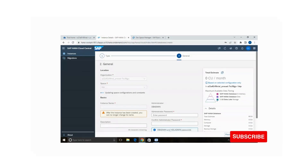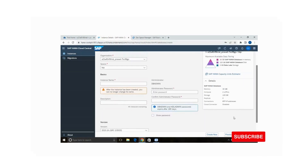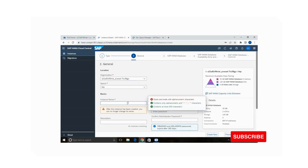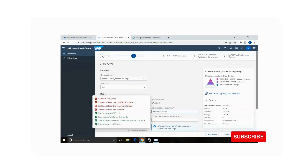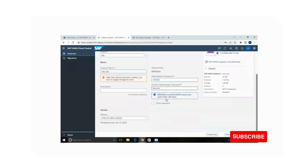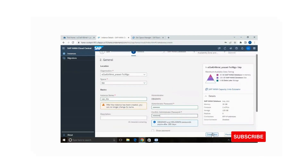By default SAP gives 30 GB of memory, 2 vCPUs, and storage up to 120 GB for the trial version. The organization name and space name are shown. Give your instance name — I am giving 'sap_btp'. The administrator username is 'DBADMIN'. Enter your administrator password ensuring it matches all the criteria. Then click 'Create Now'.